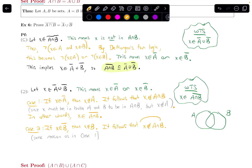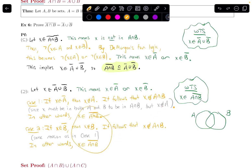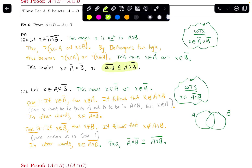Let's restate: X is not in the intersection — in other words, X is in the intersection's complement. And that's what I wanted to show. In both cases we've reached what we wanted to show, which completes this subset direction. Thus, A complement union B complement is indeed a subset of the complement of A intersected with B. Because we've shown both subset directions, therefore the two sets are equal: the complement of A intersected with B does indeed equal A complement union B complement.